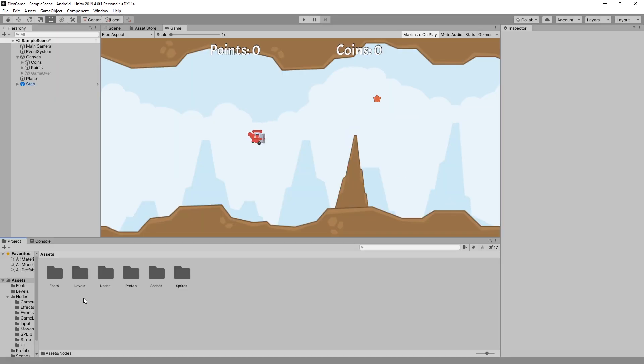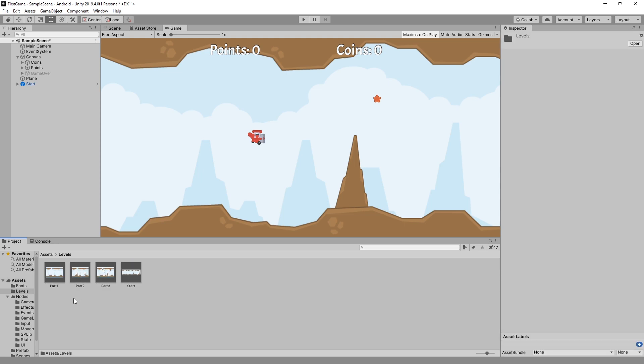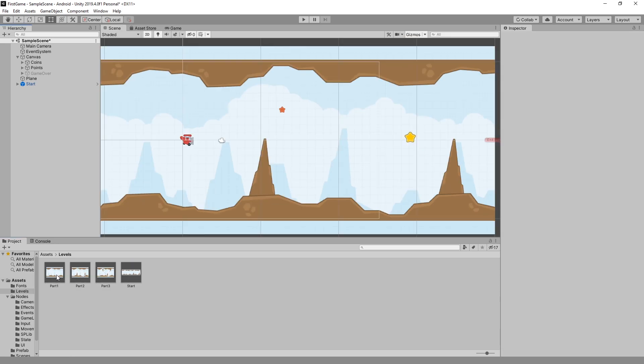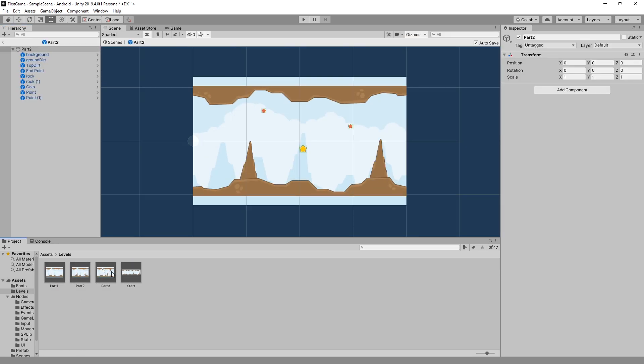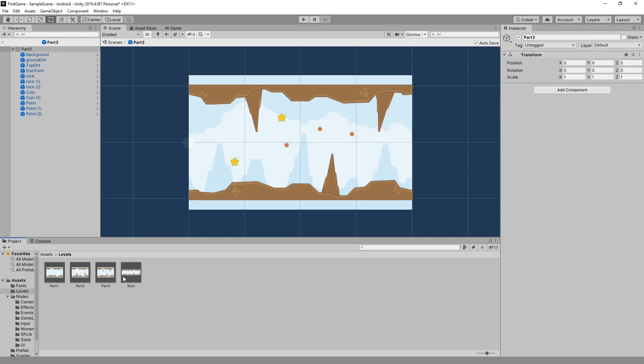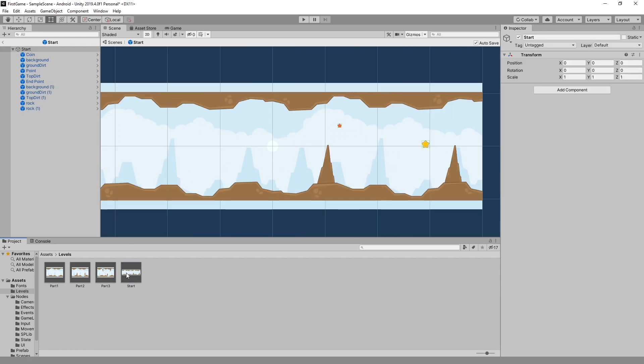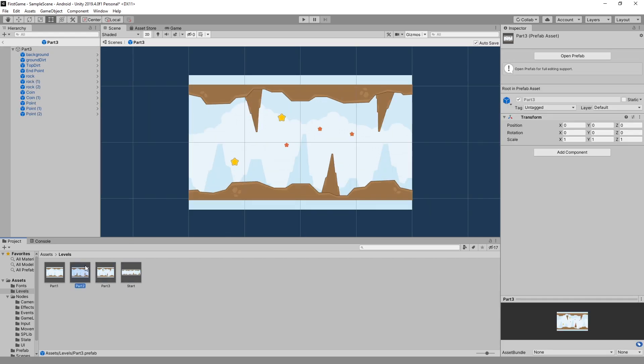The new big thing that I created since the previous devlog is the ability of making the game run infinitely. So here in the assets I have levels and here you can see that I have part one, part two, part three and start. That's just a couple of parts that I created.